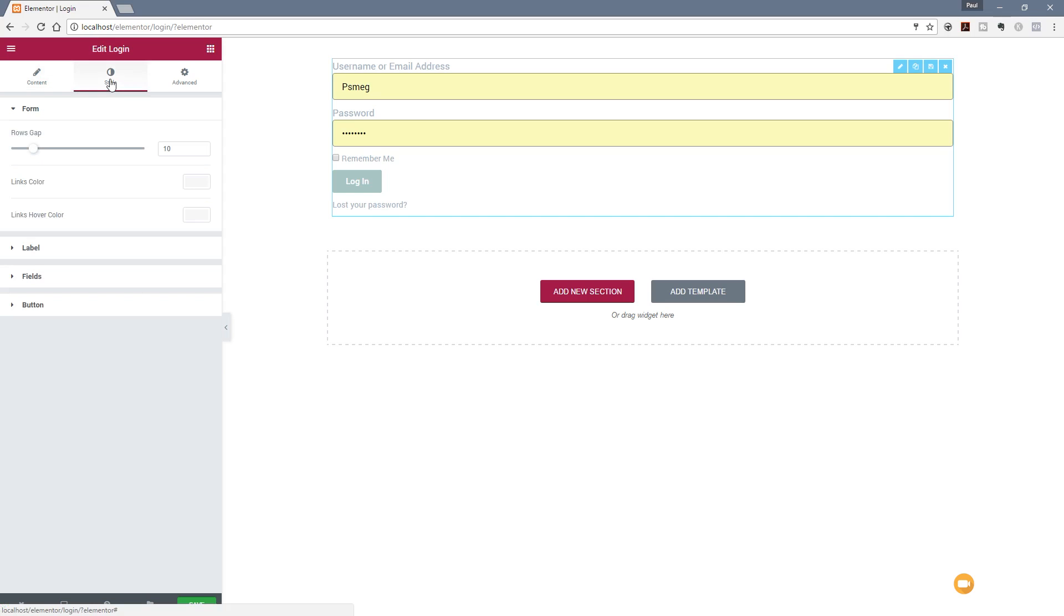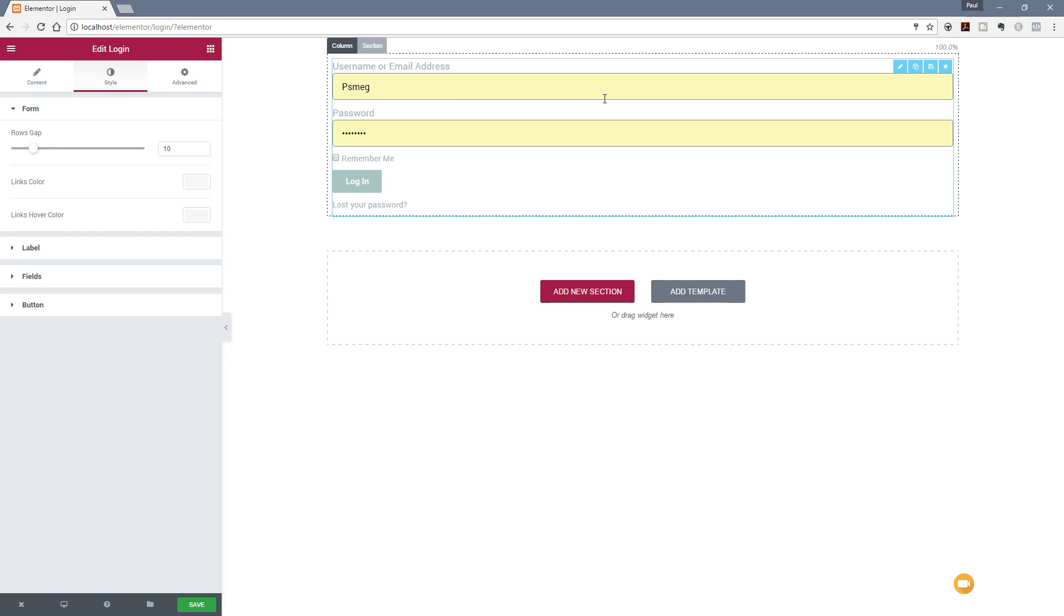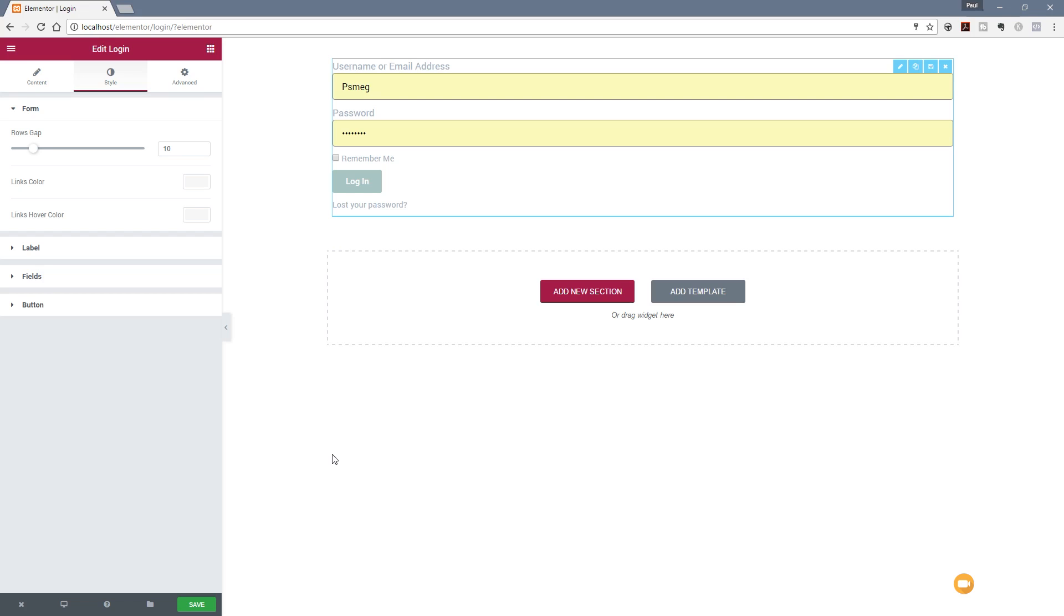If we jump over to the style option, this is where we can start to control the look and feel of this particular section inside our site. Obviously with this, you could make this as simple or as complex as you want to. You can have this embedded into a part of a site design or you can have a dedicated page on its own. You can put color backgrounds in, gradient backgrounds in, photograph backgrounds in, whatever you kind of want to do. I'm going to keep it fairly simple and straightforward.